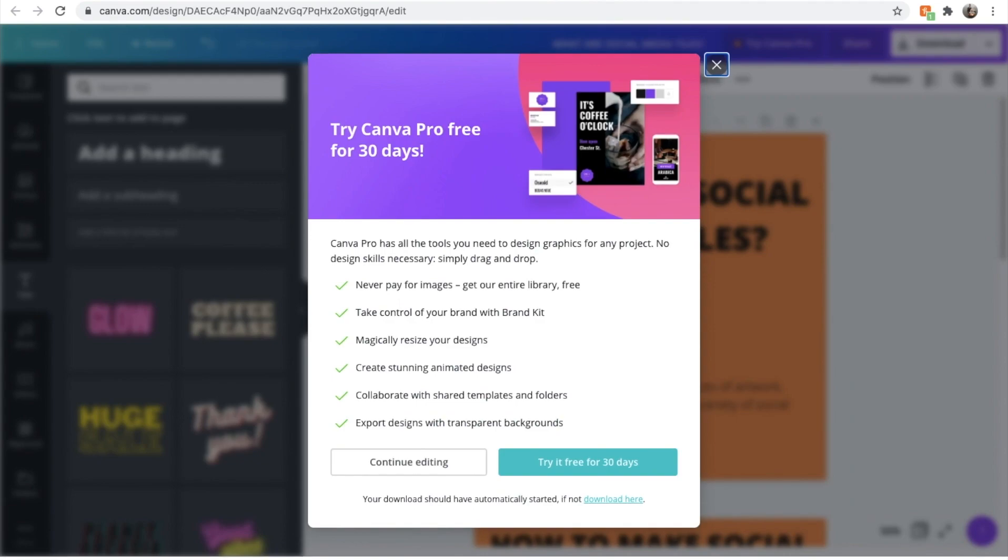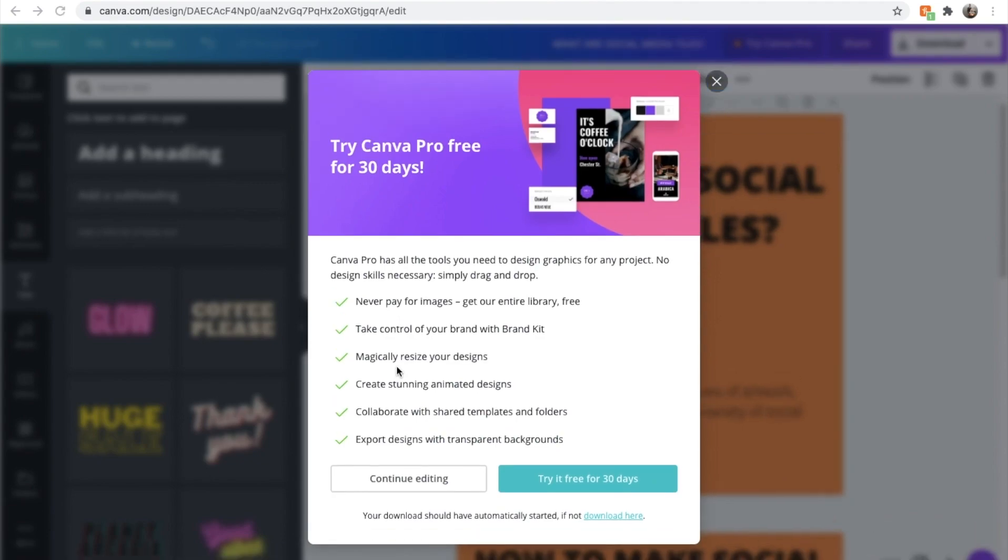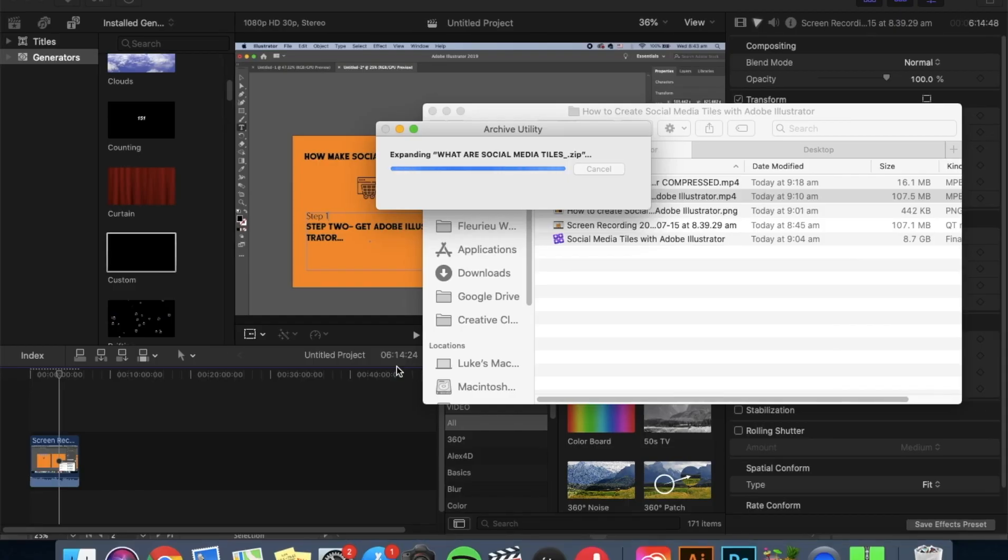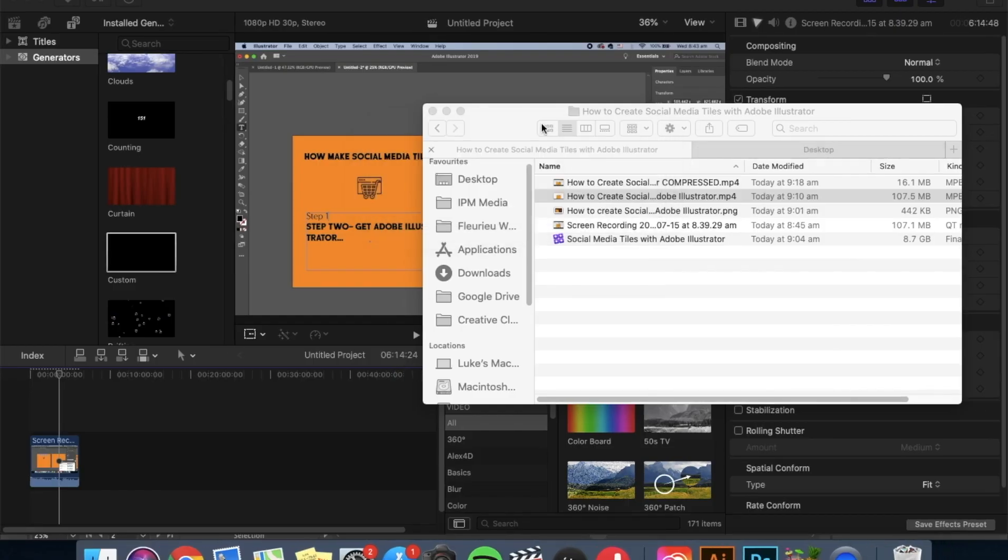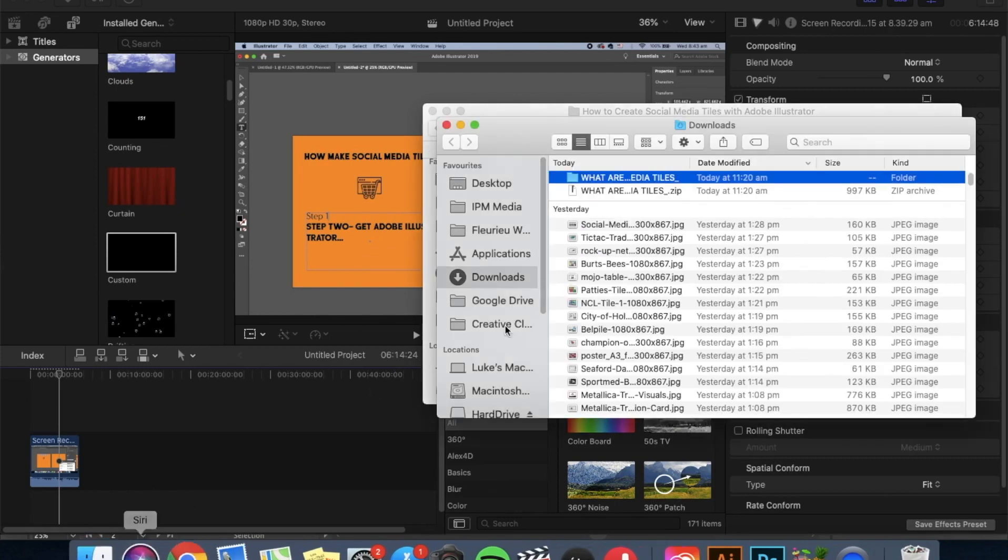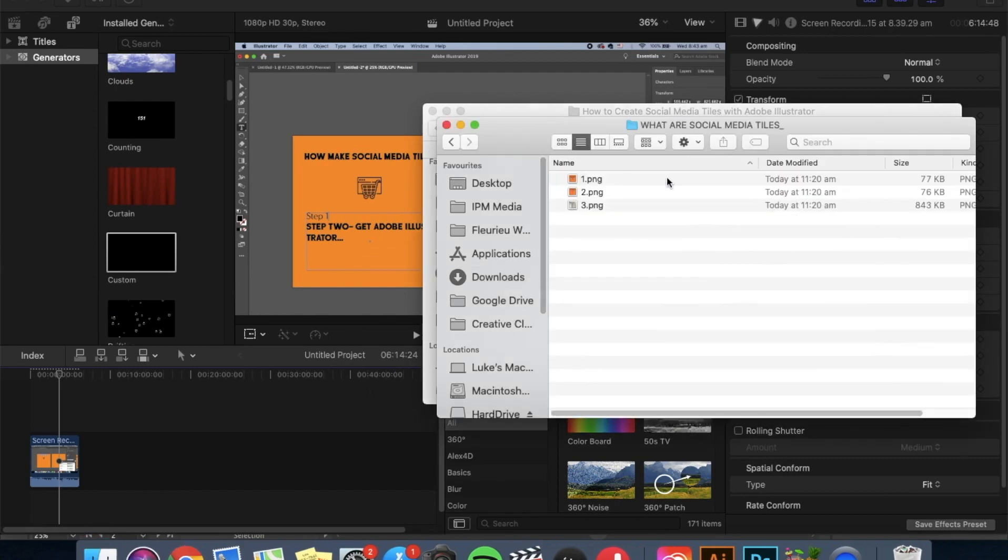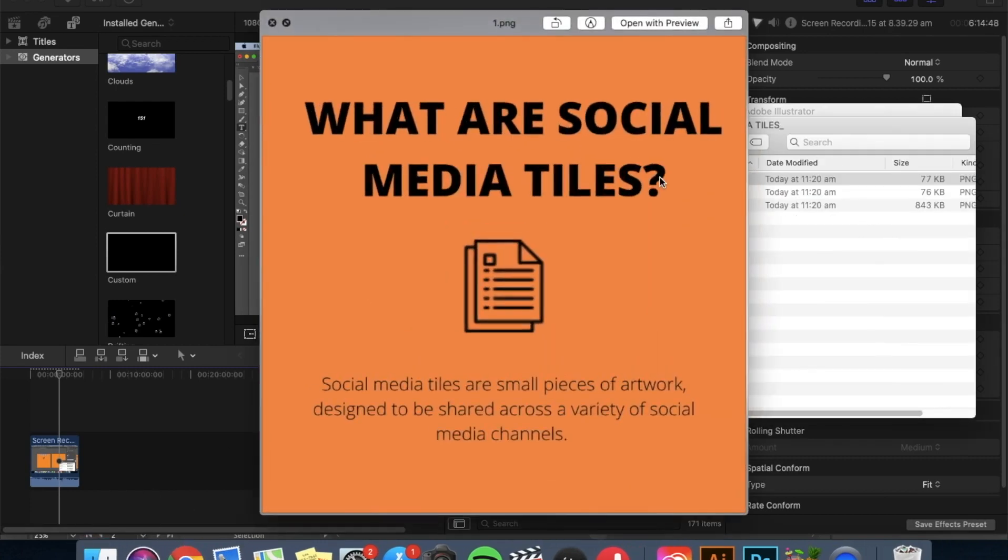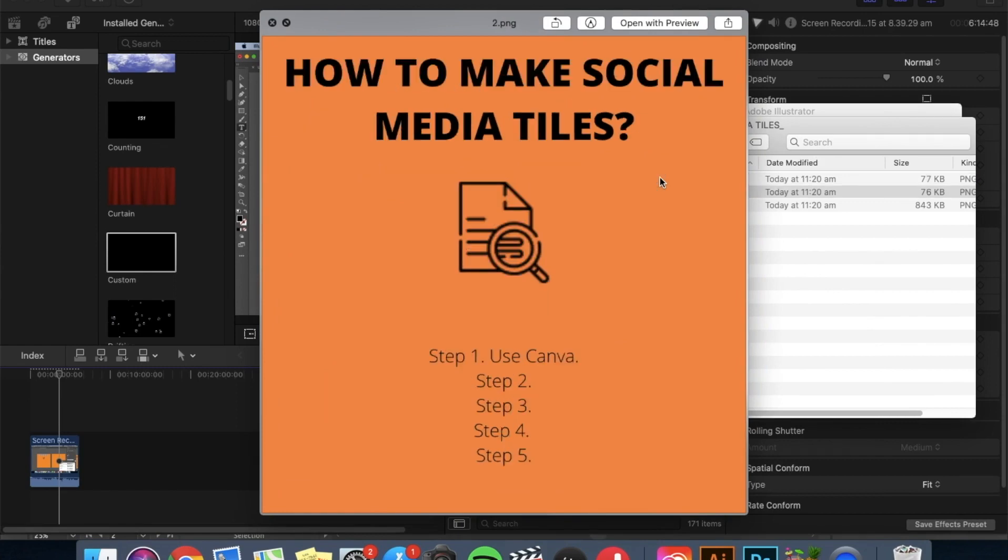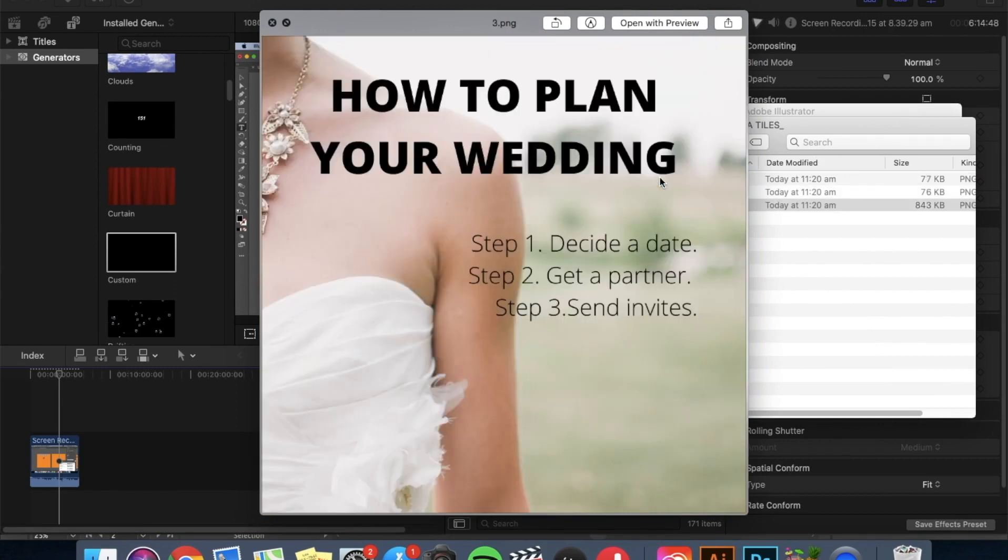They're in a zipped up folder because there's multiple of them. If you've just done one. Here we go. And here they are in PNG. What are social media tiles, how to make social media tiles, how to plan your wedding.